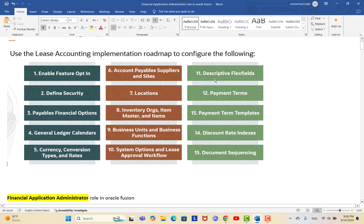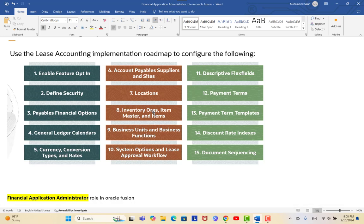In the next video we will continue with setting up descriptive flex fields (optional), payment terms, payment term templates, discount rates, and document sequences. If anyone has questions related to the standard functions we covered — such as payable financial options, GL calendar, currency conversions, supplier, supplier sites, locations, or inventory — please write in the comments and I will answer. See you in the next video. Thank you.